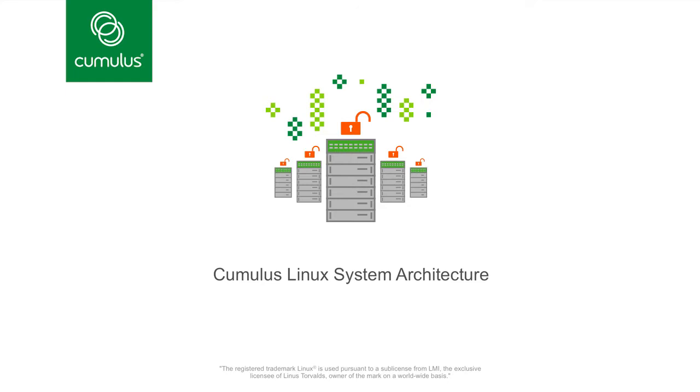The first thing to understand is that Cumulus Linux is Linux. Unlike many industry competitors, we are not a Linux-based OS. We are Linux. We offer the entirety of the Linux experience as you understand it. We provide the model of the Linux server with a whole bunch of NICs. The front panel ports of the switching fabric appear to the Linux kernel as if they are standard NICs.